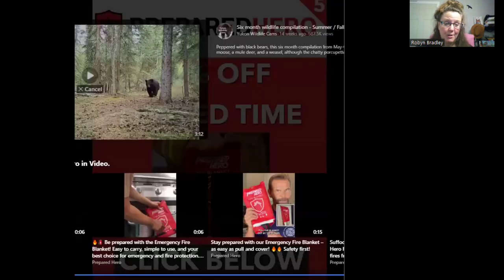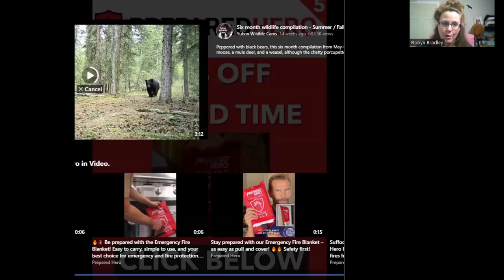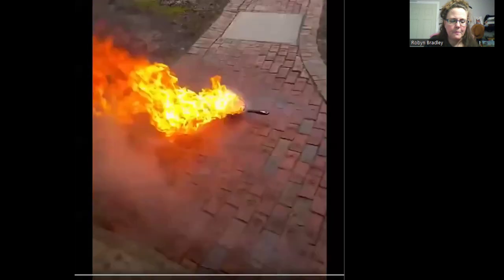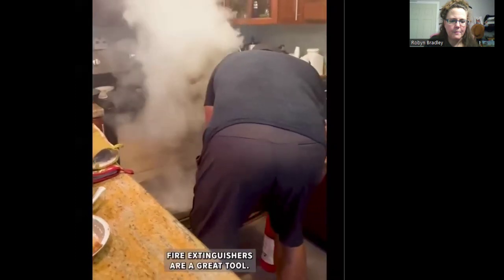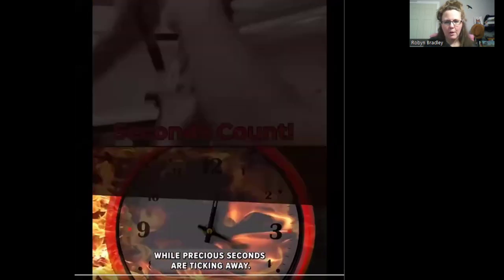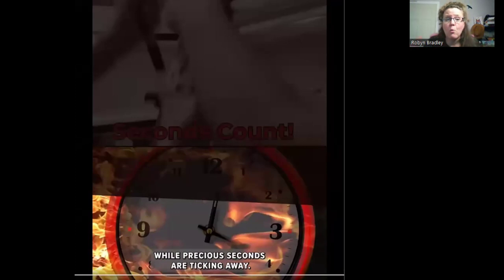Okay, so there you have it — a great example of problem, agitation, solution. Now we're going to go through and I'll point out where these parts of the framework actually take place and discuss why it works. Right away at the start we have a problem: fires. That's something we can all relate to — something most people worry about in their house. Whether you have a house or an apartment, you could be affected by fire, so it's a universal problem. And he immediately starts talking about existing solutions and why they're inadequate.